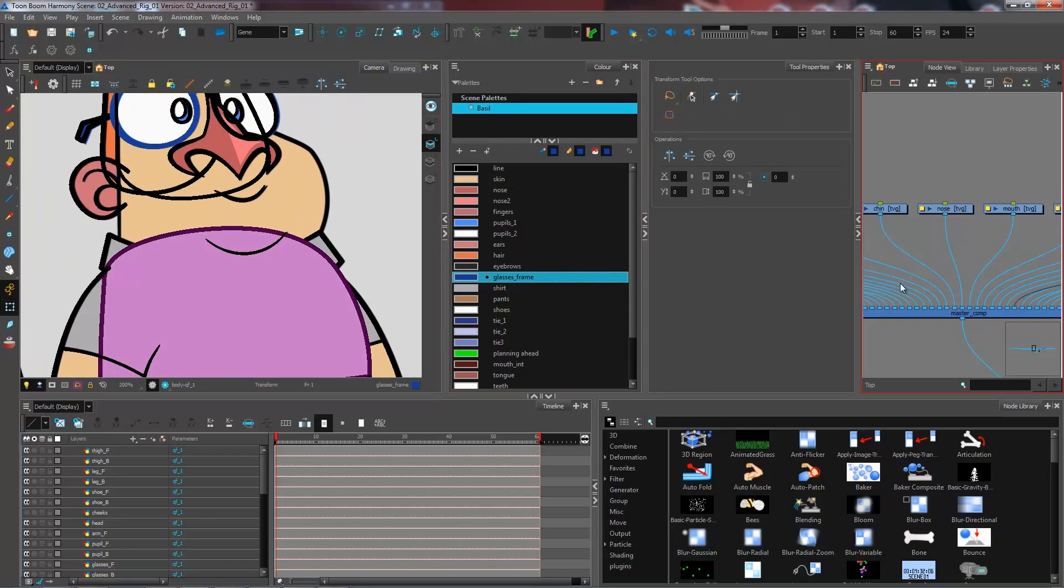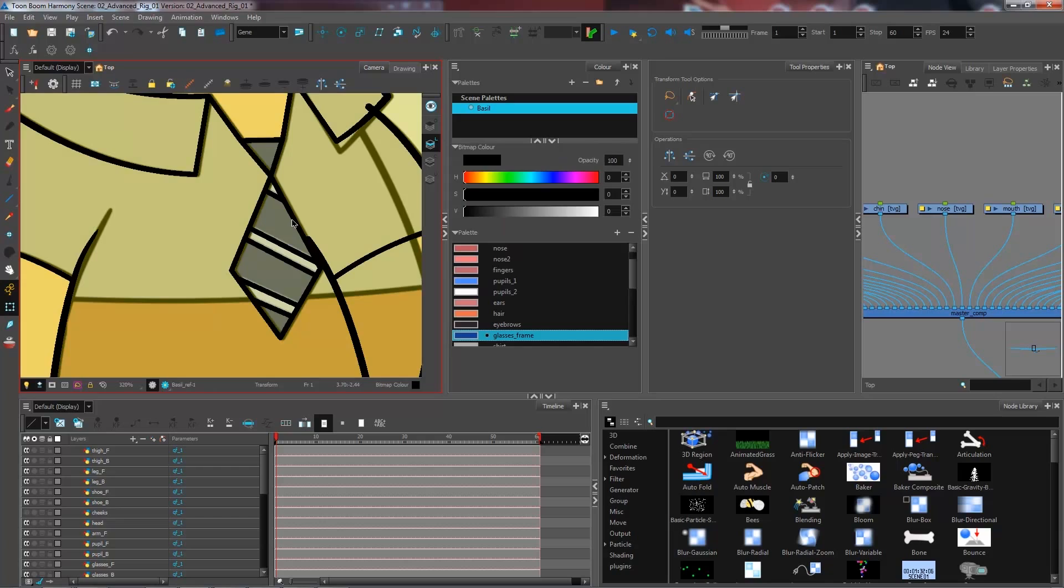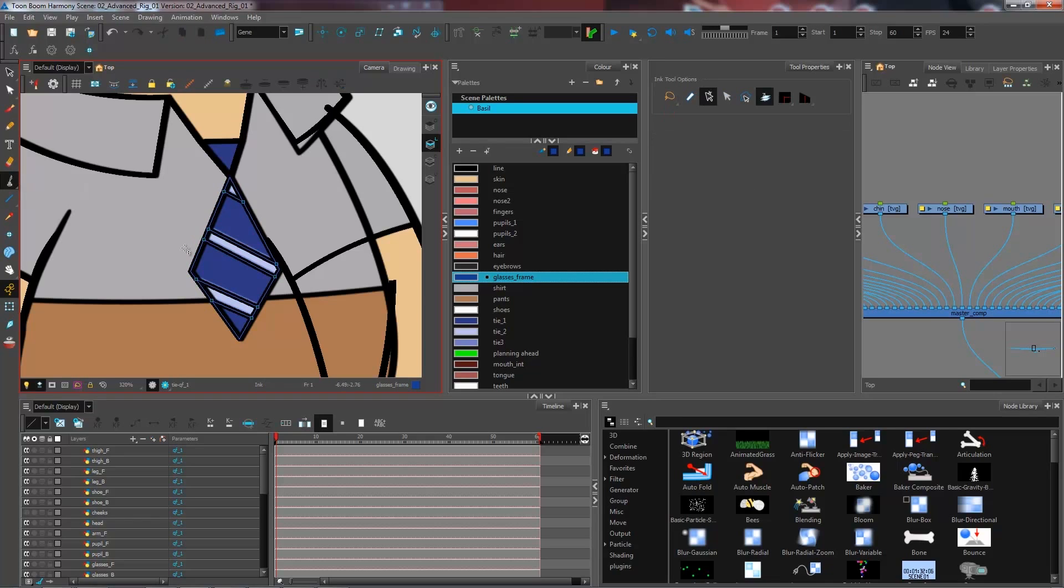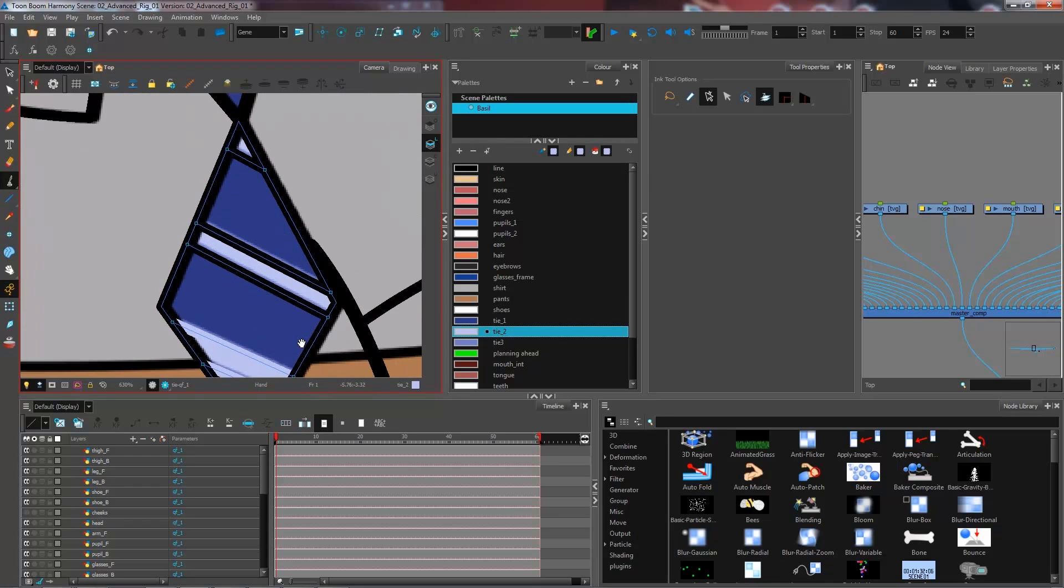Now another type of coloring that you may need is to paint your pencil line. For this we are going to use the ink tool right here.